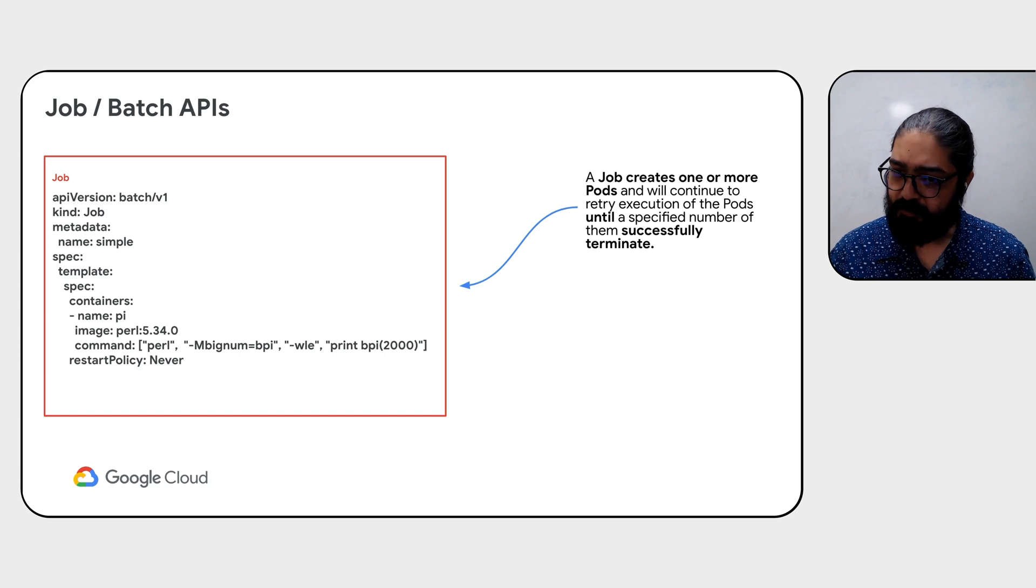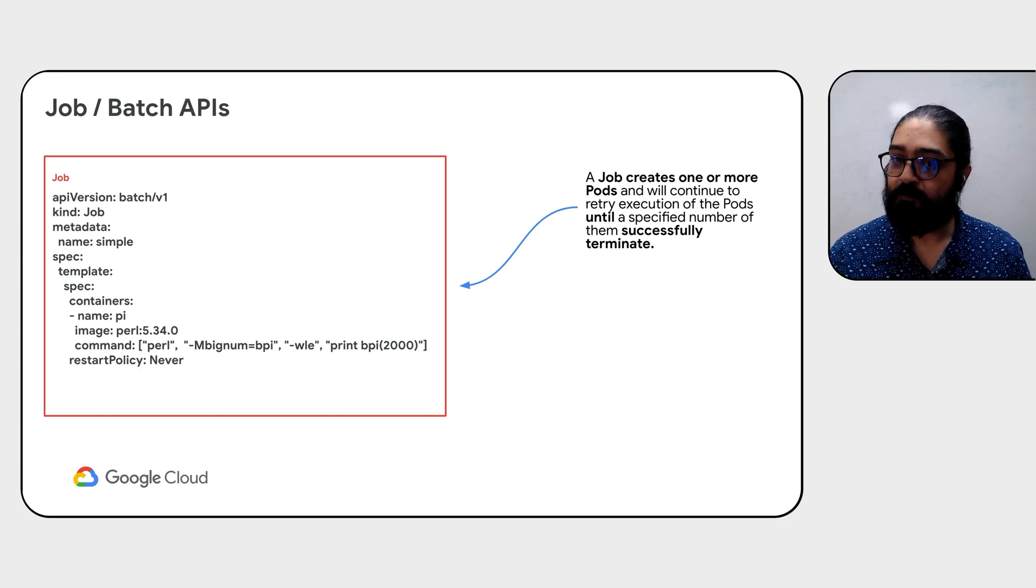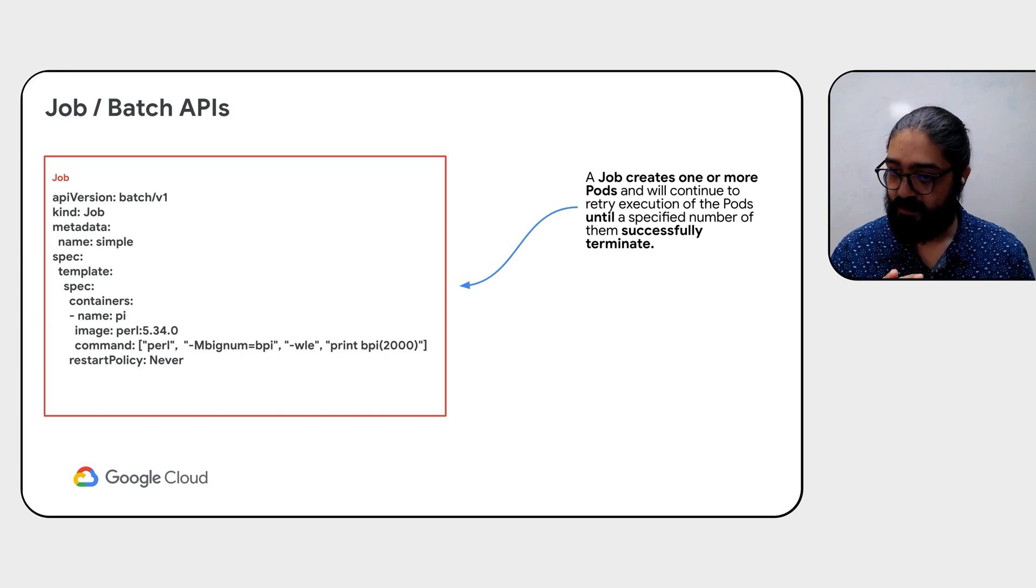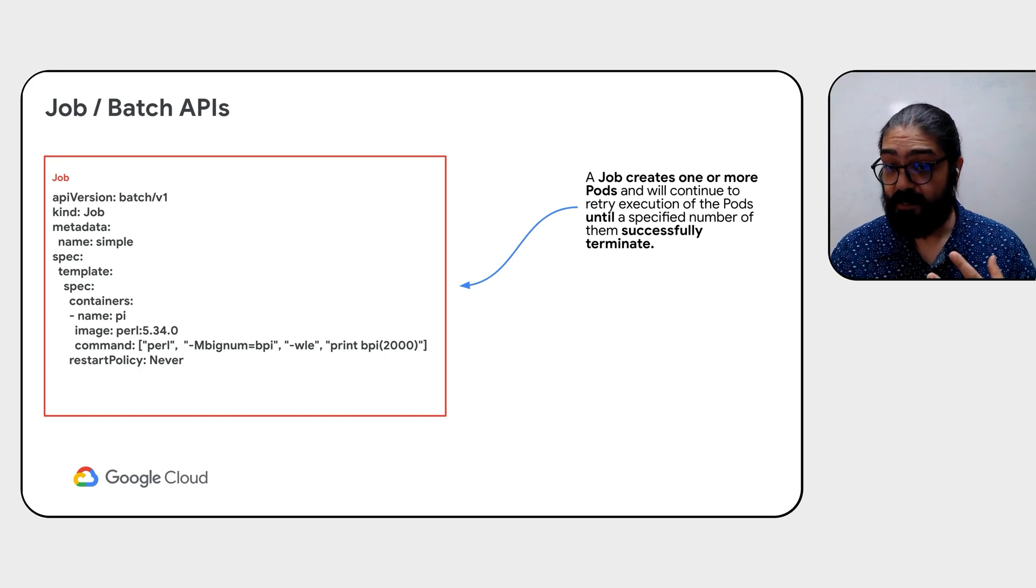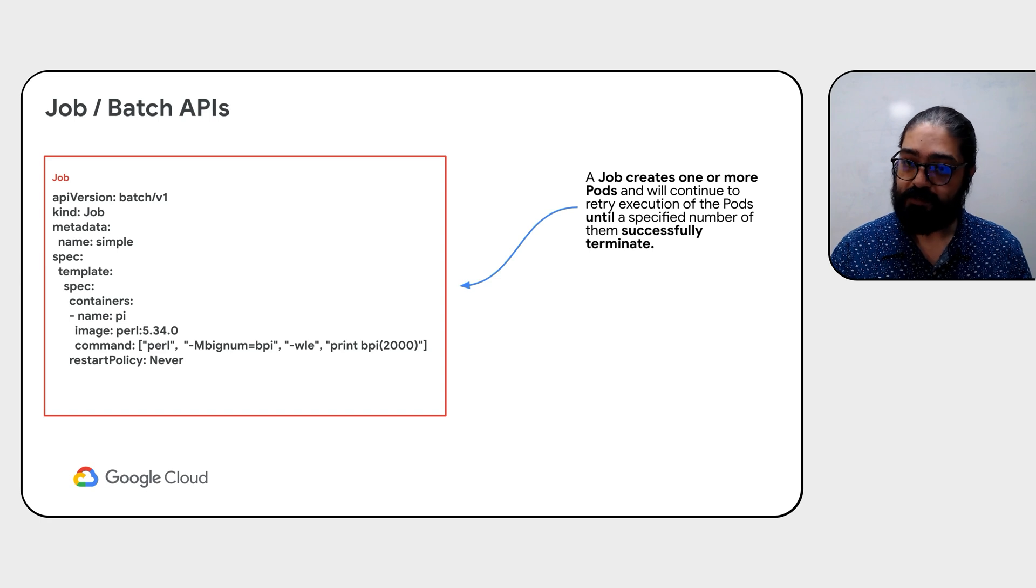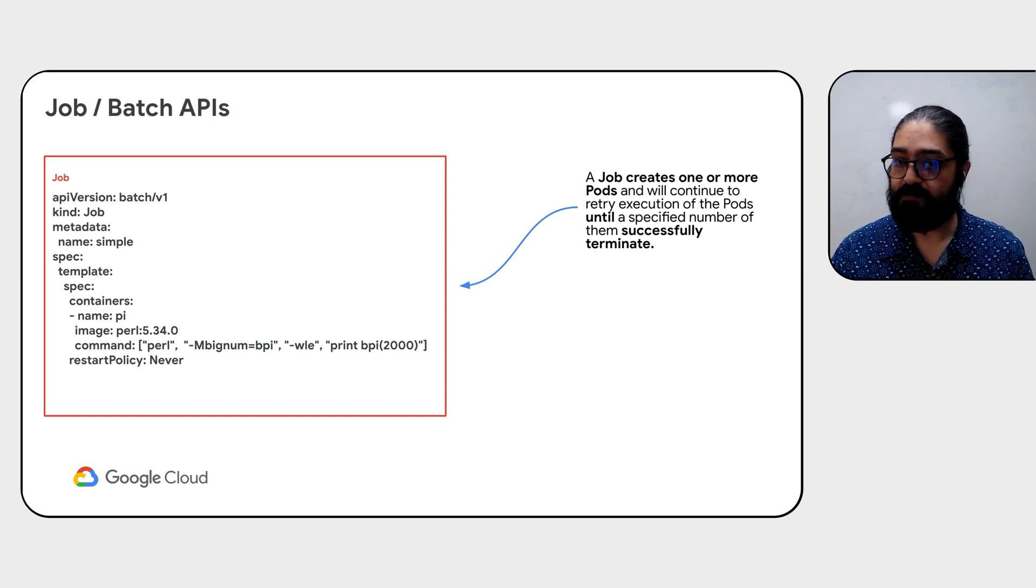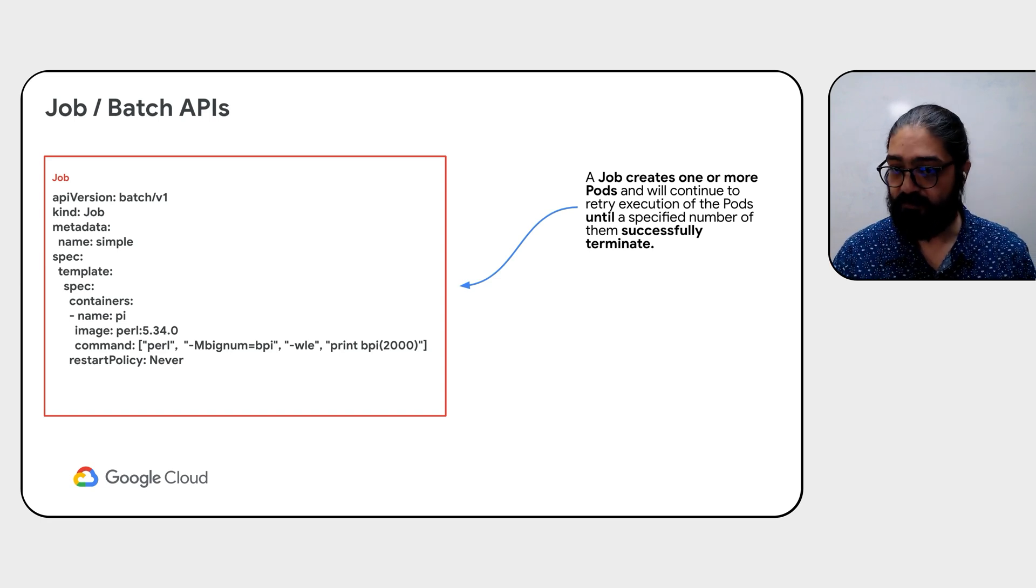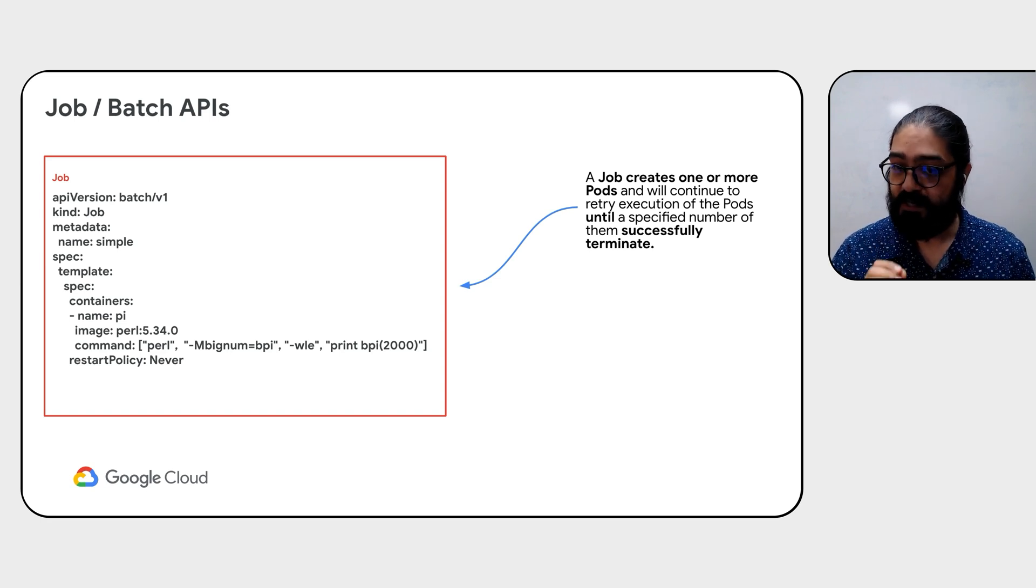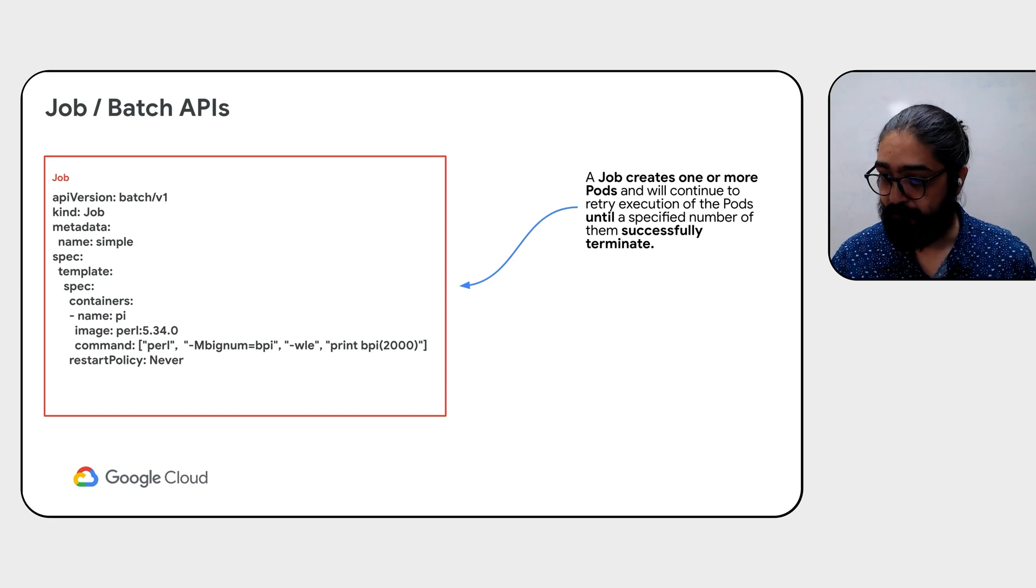A job creates one or more pods, which are basically one or more containers, and will continue to retry execution of those pods until a specified number of them successfully terminate.